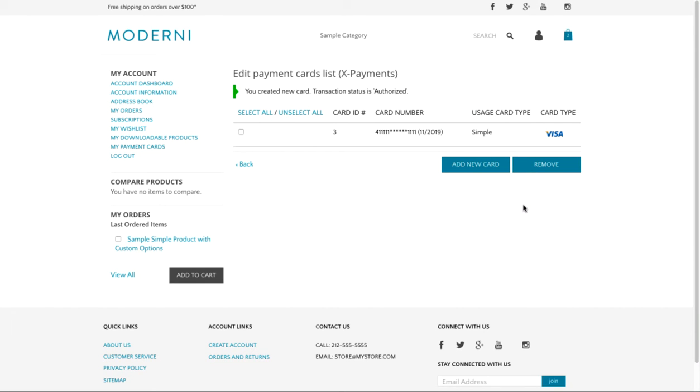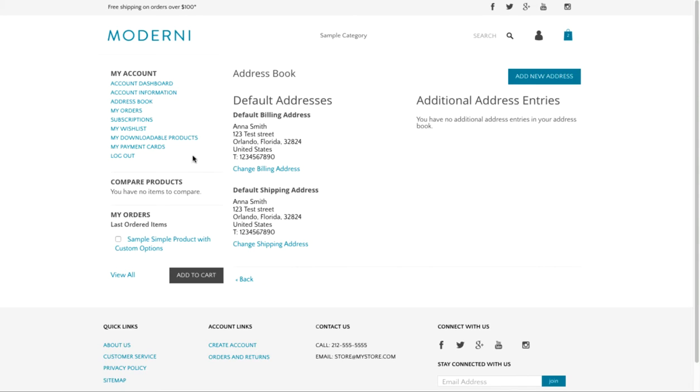If the authorization transaction was successful, the customer sees a new card added. For the new card authorization, Xpayments takes the billing address specified in the customer's account in address book.